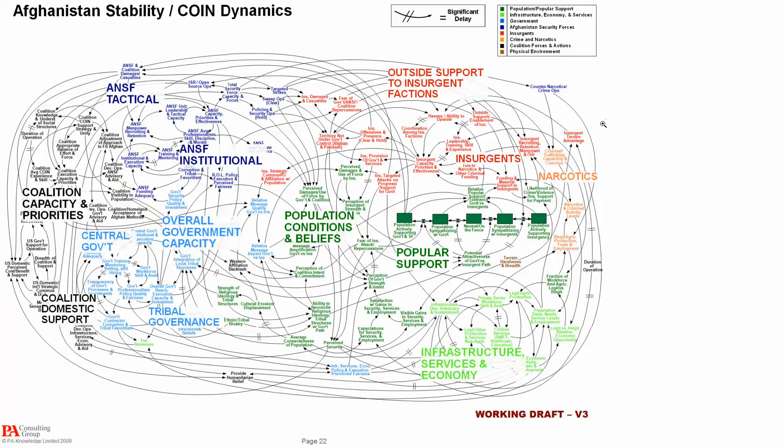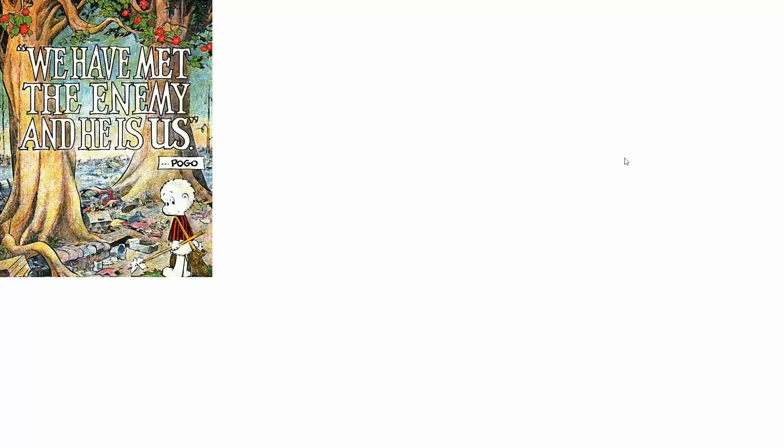In terms of the ongoing conversation about why systems thinking is not more broadly adopted, systems thinkers are the poster children for Pogo's 'we have met the enemy and he is us.' Though we have continued to consider all kinds of other options in terms of why it's not more broadly adopted, we are the problem.